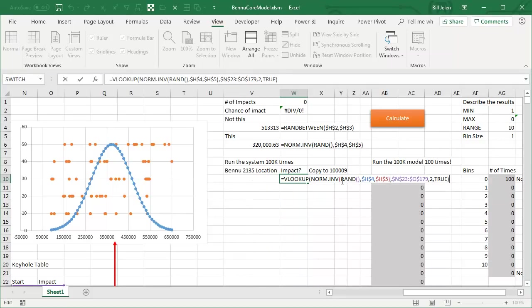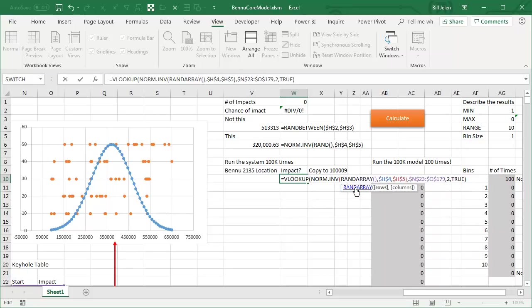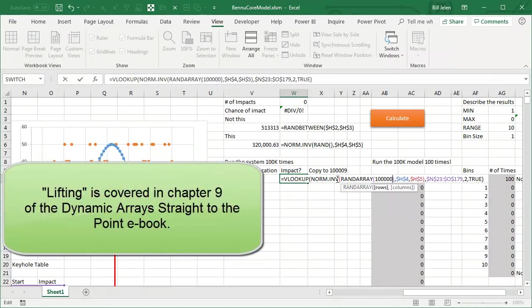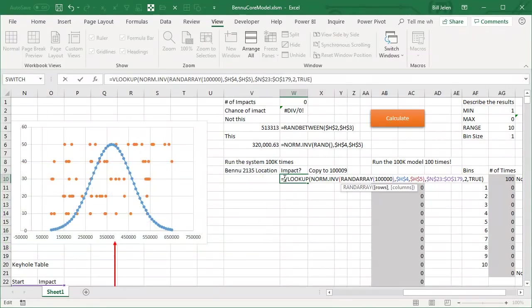But then, instead of having 100,000 cells with RAND, I could ask for RAND array and ask for it to return 100,000 results. It's going to lift the NORM.inverse and the VLOOKUP and cause 100,000 of these and 100,000 of these to happen.